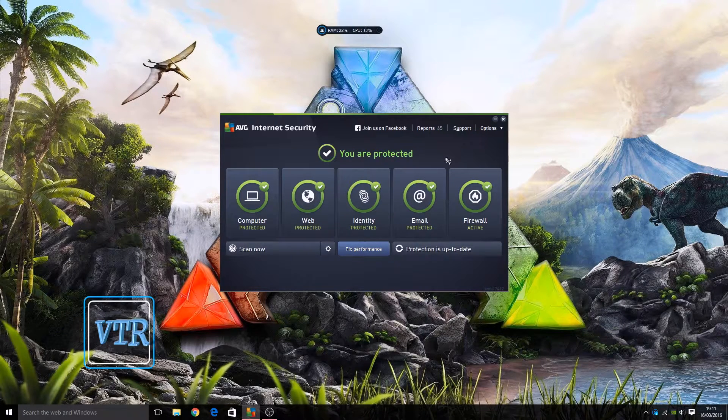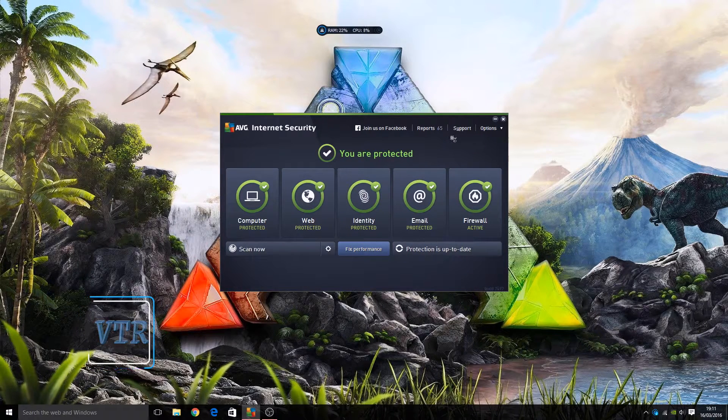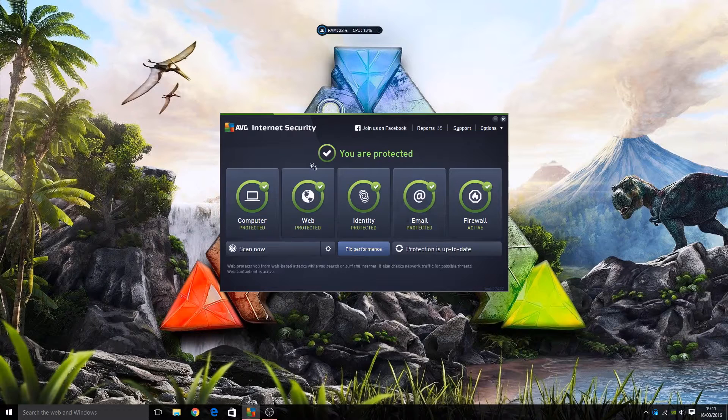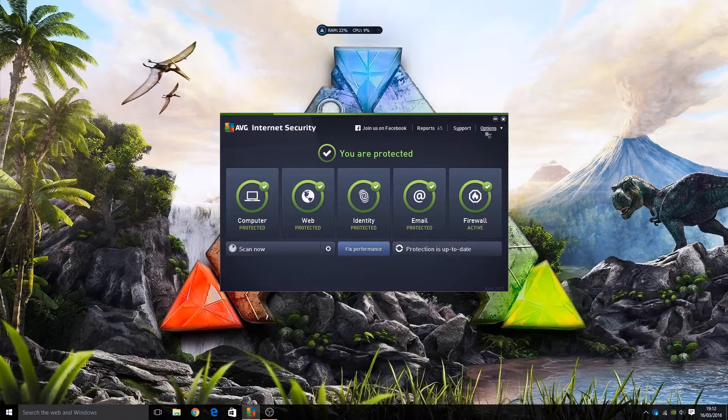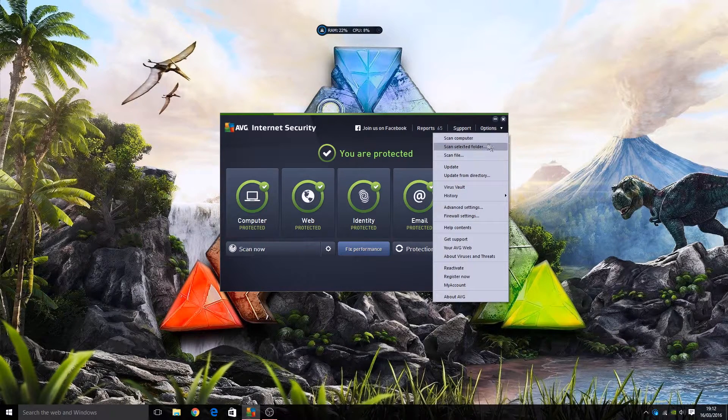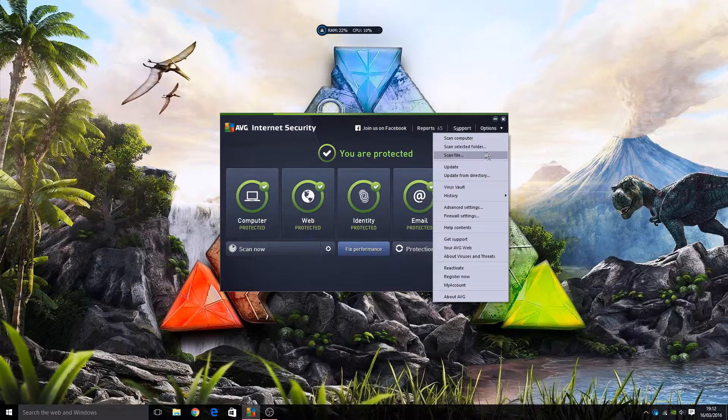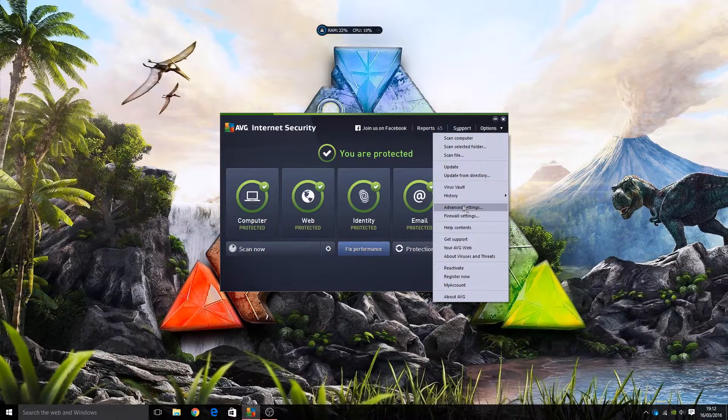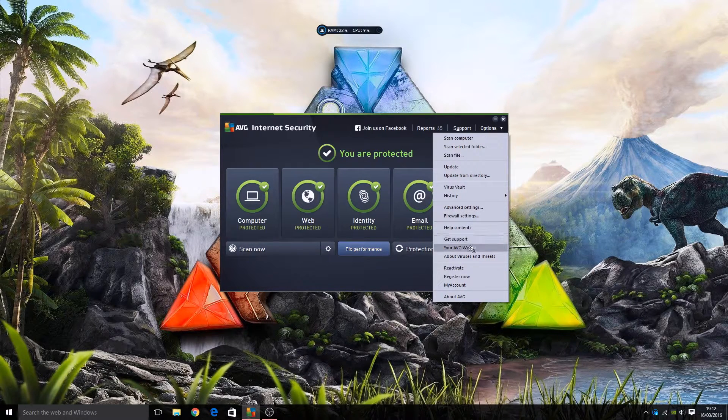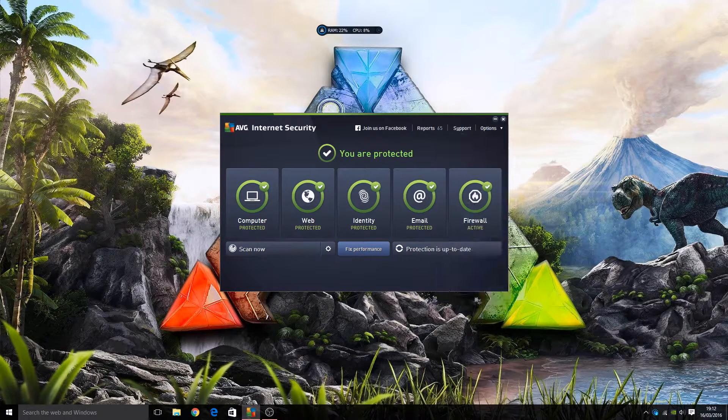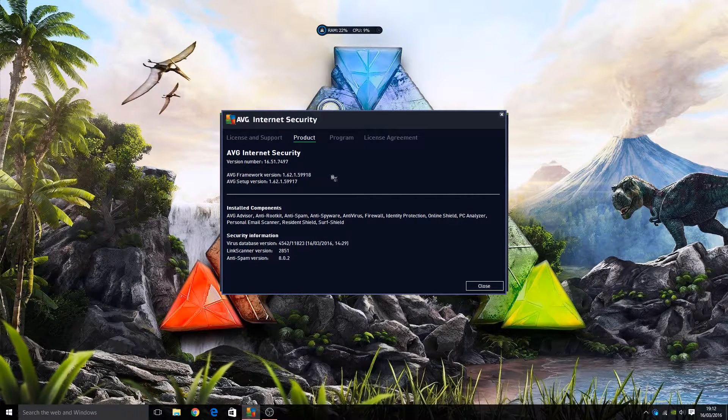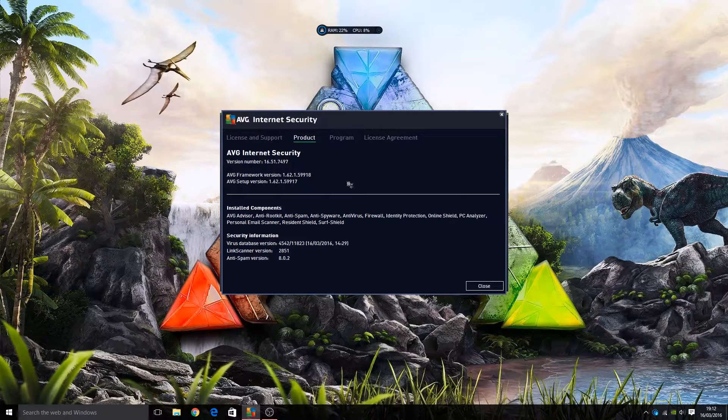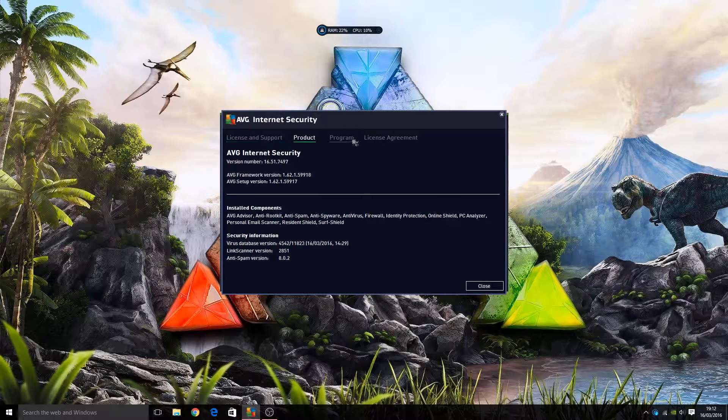So if you're a Mac user or know a Mac user, maybe check out the other video. But this is Internet Security on Windows. Similar interface to most of their programs. You can view them on Facebook here, number of reports, support, and options. Let's take a look at options first. You can scan computer, scan a particular selected file or folder from here. We can update the program and the virus definitions, we can look at advanced settings, firewall settings, visit various parts of their website, deactivate, register program, view your account, or about. Now as we see from about, it's the latest version at the time of making this review, it's version 16.51.